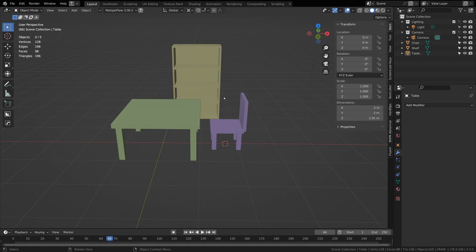Or maybe you have a 3D model for 3D printing with multiple parts that you have to print separately, and you want to model it all in the same scene but then export it to separate files to start slicing it up for 3D printing.